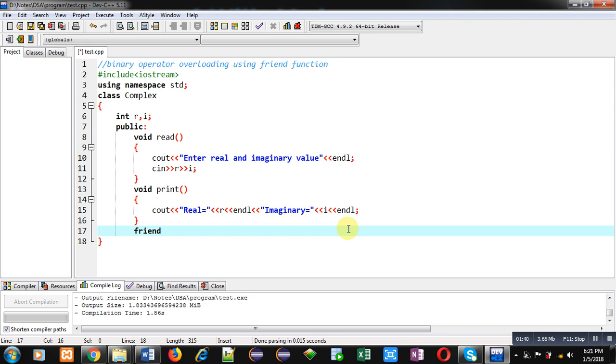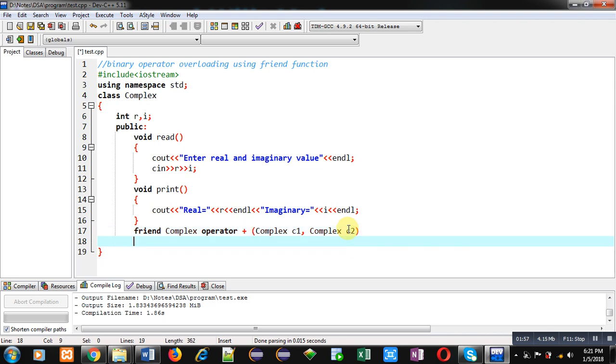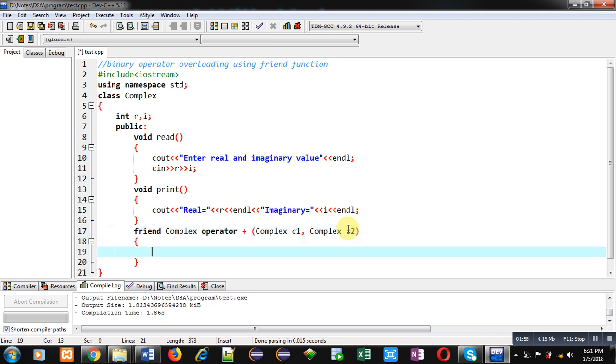So return type of this function will be complex, then operator keyword, then plus symbol. Now this definition will receive two arguments. First one is c1 and second one c2. So as I am implementing this plus overloaded function definition using friend function...